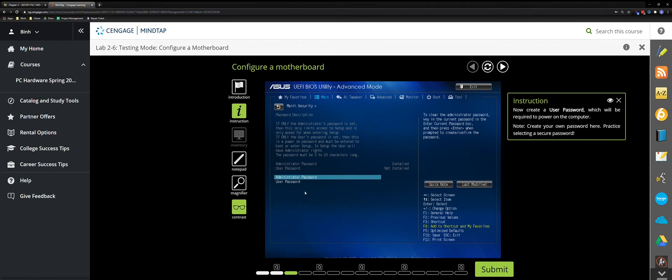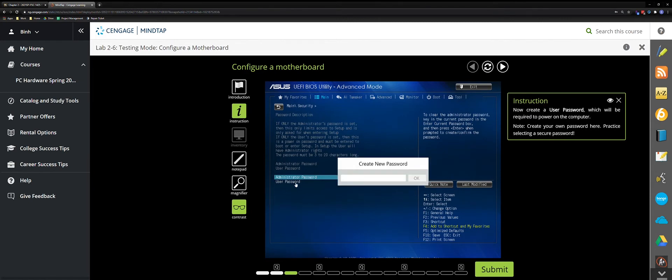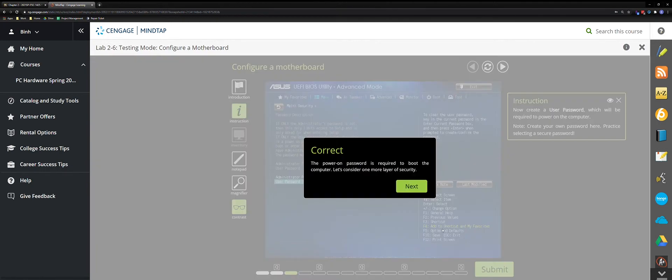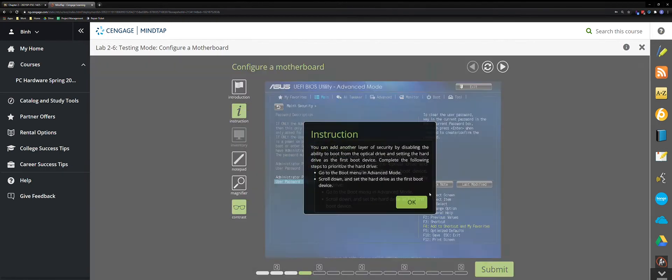Now we create a user password. Click User Password — a new window will pop up. You can create any password. In this example, I'll do 1234, the same as the admin password. Submit.